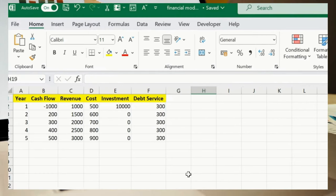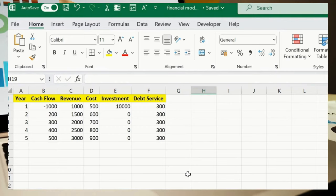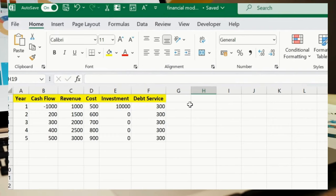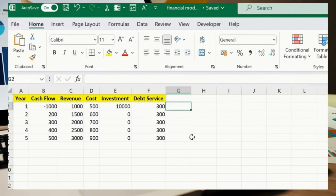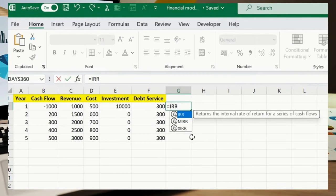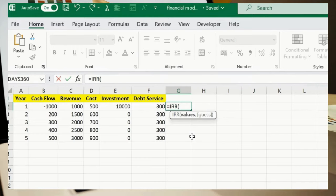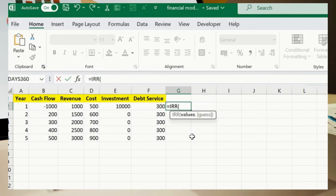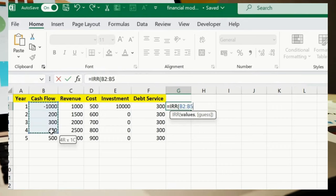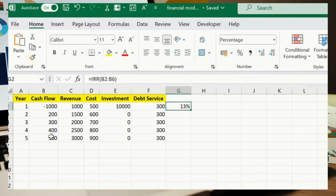Next, Internal Rate of Return (IRR): in any cell, type =IRR, then select B2:B6, close the bracket, and press Enter. The result is 13%. This calculates the internal rate of return.